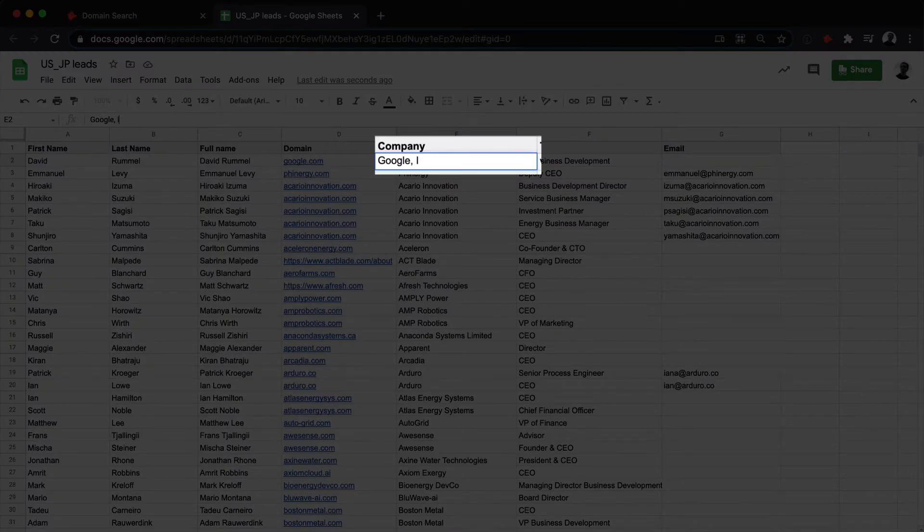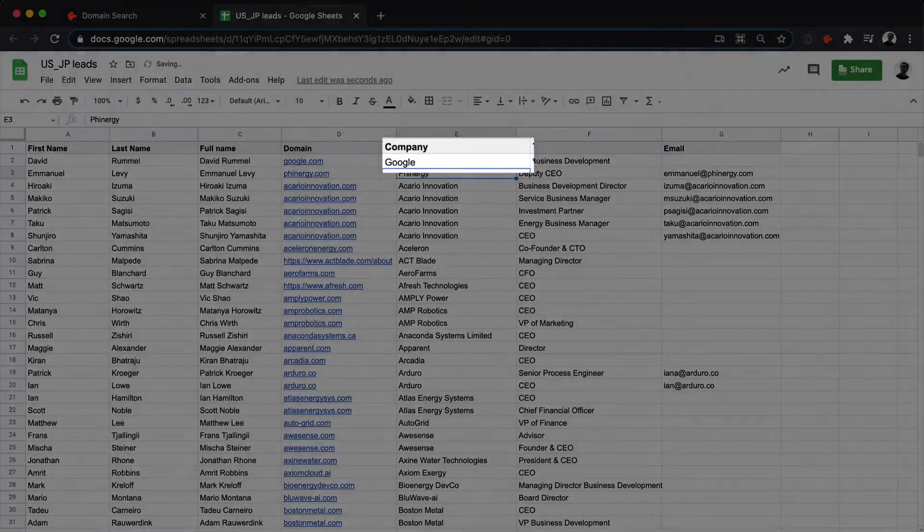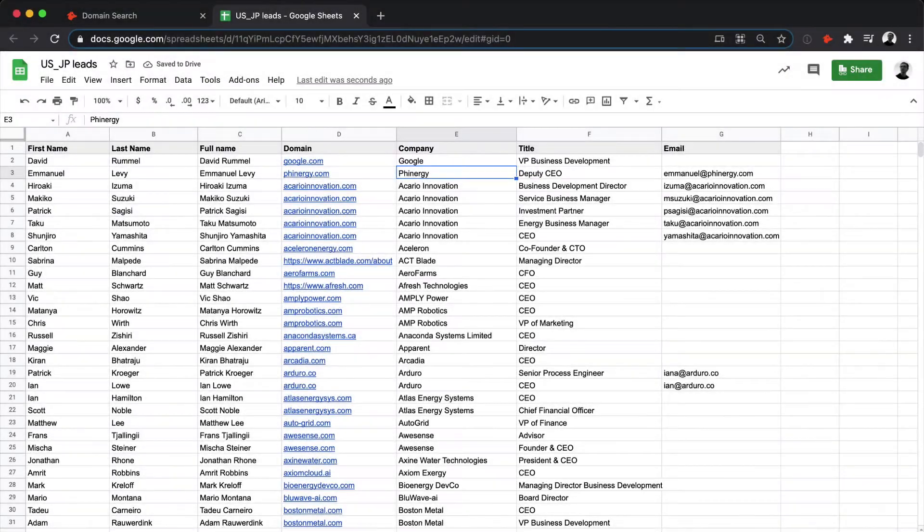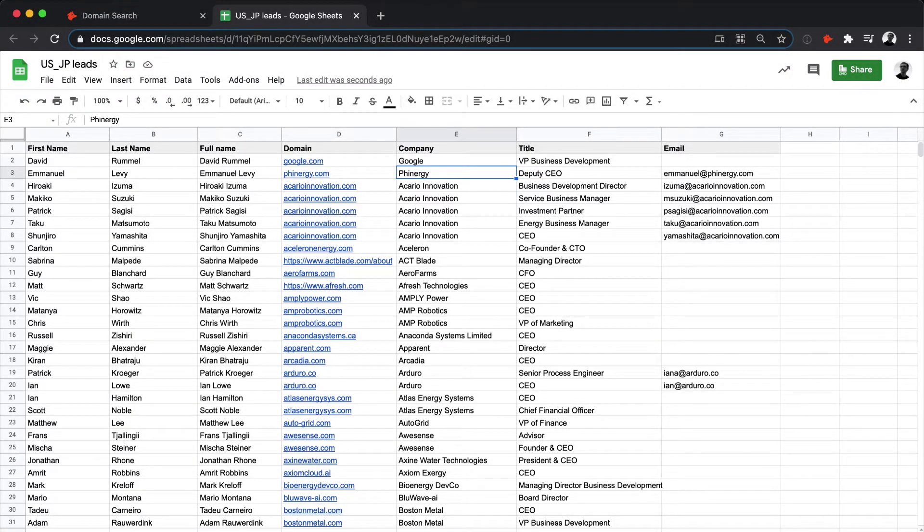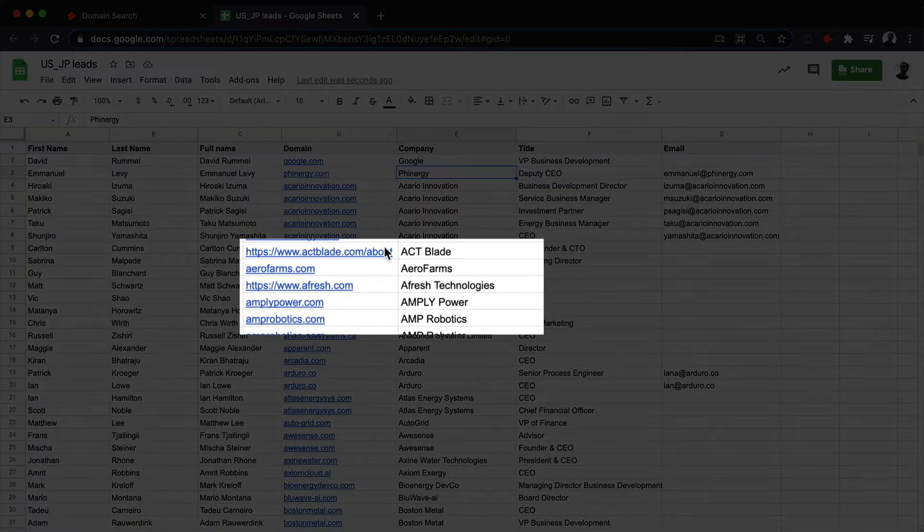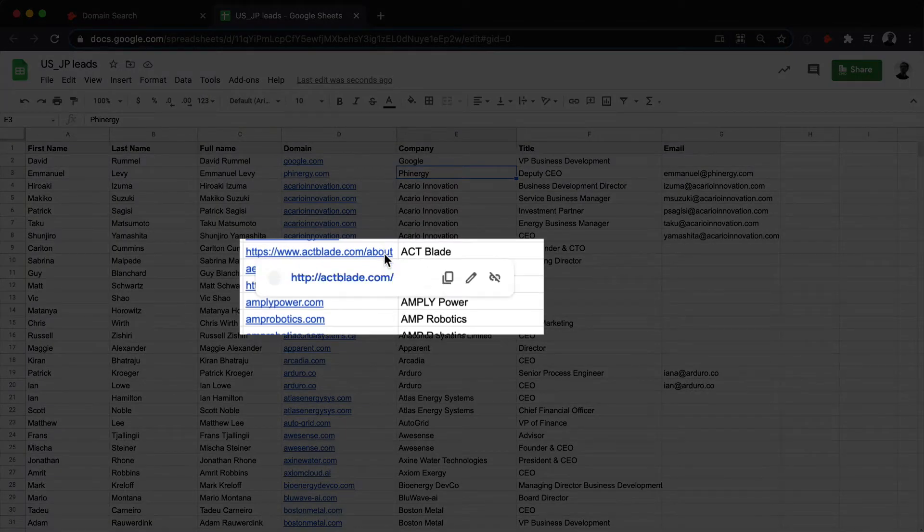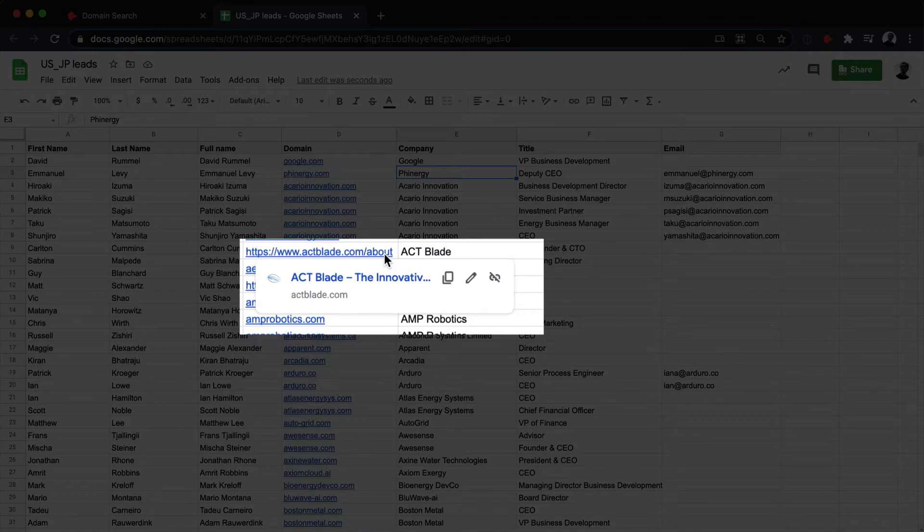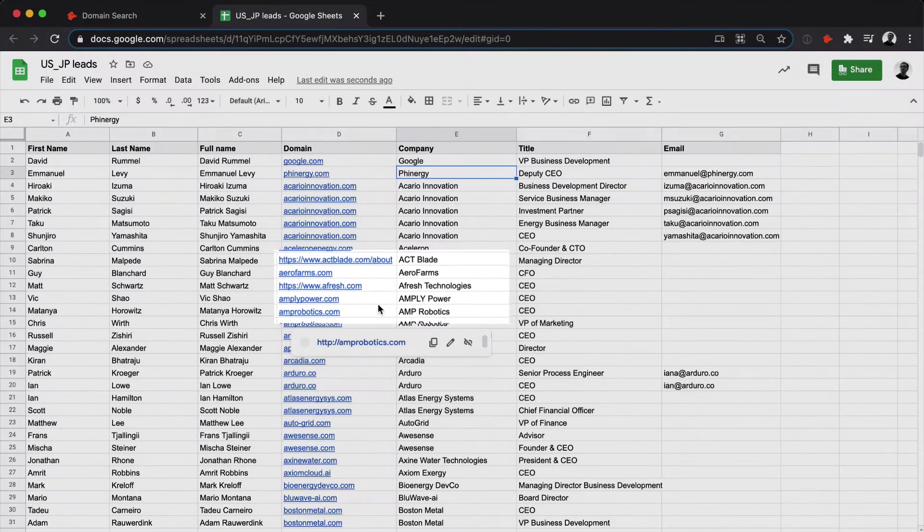For instance, Google is better than Google Inc. The domain name, on the other hand, does not have to be cleaned up. It can also be a website link, like the example here. Hunter will automatically know which part is the domain.